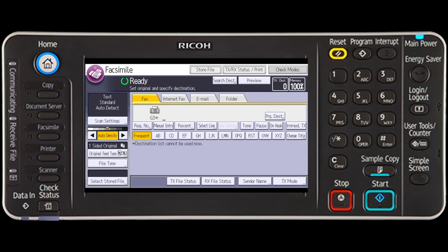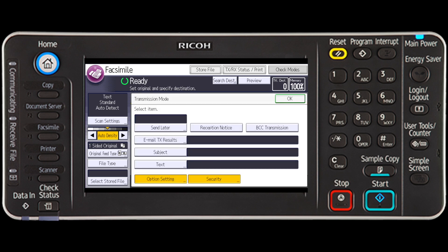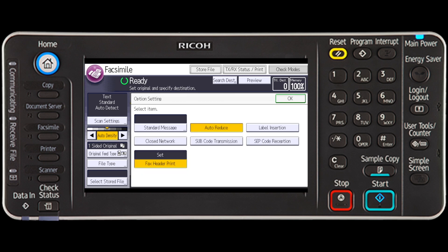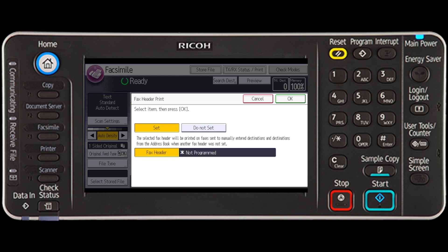Press the Transmission Mode key. Select the Option Setting key. Press the Fax Header Print key. Make sure that Set is selected.